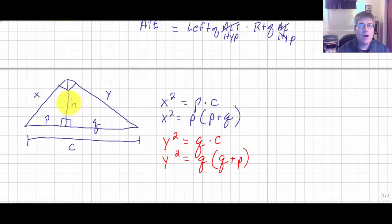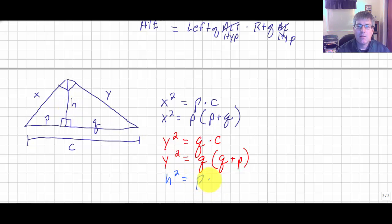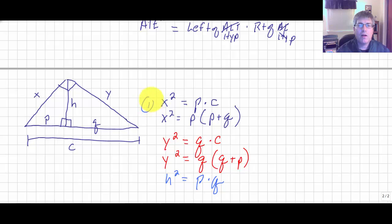Finally, the altitude squared — h squared — equals the product of the two segments it splits: h squared equals p times q. Those are your three altitude on hypotenuse theorems, and we'll practice some examples.